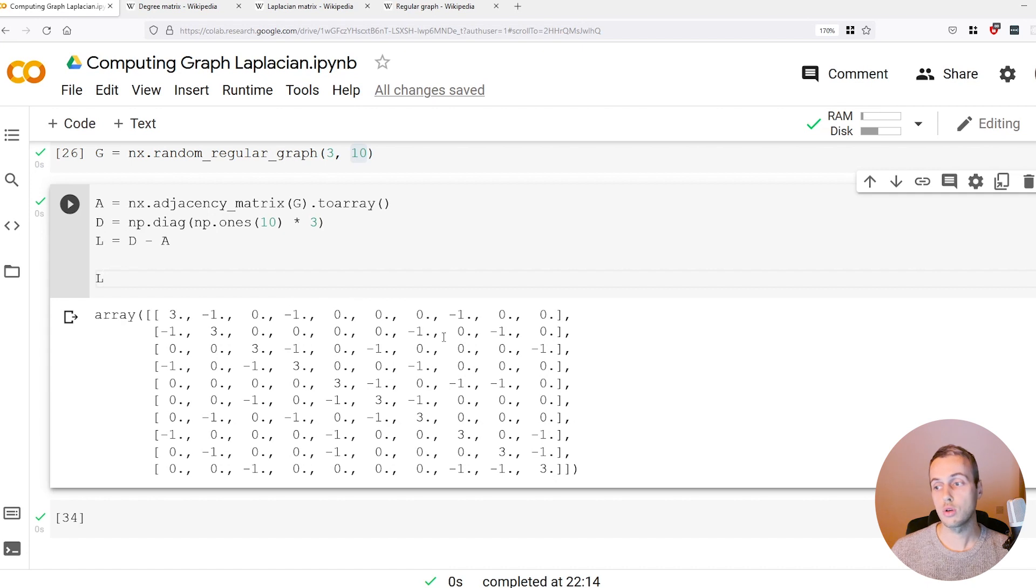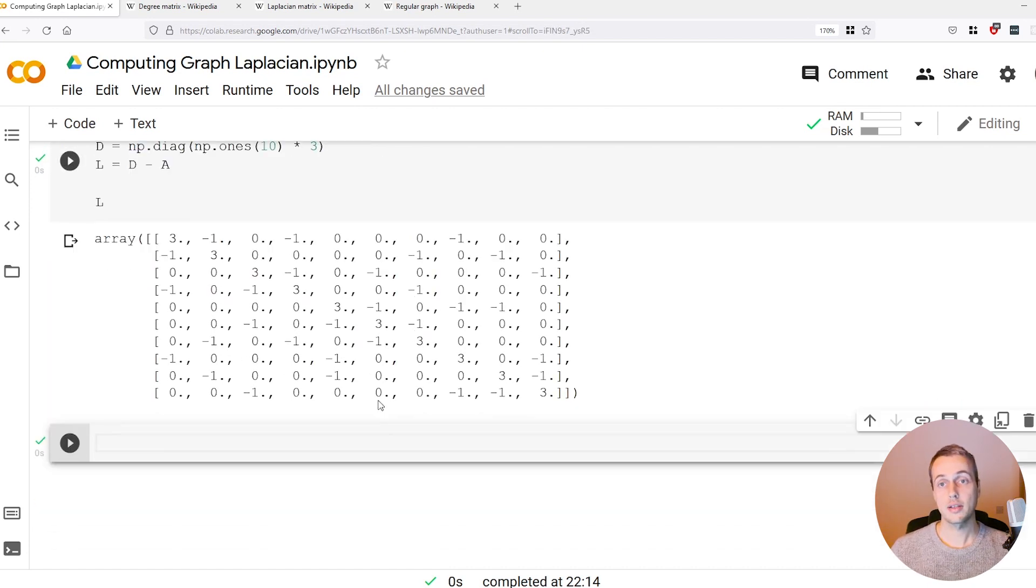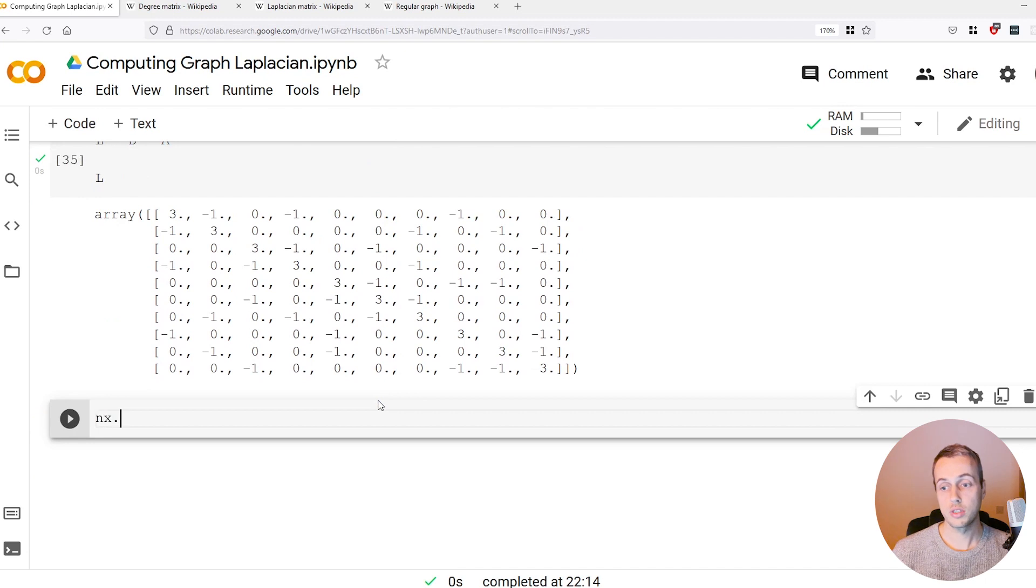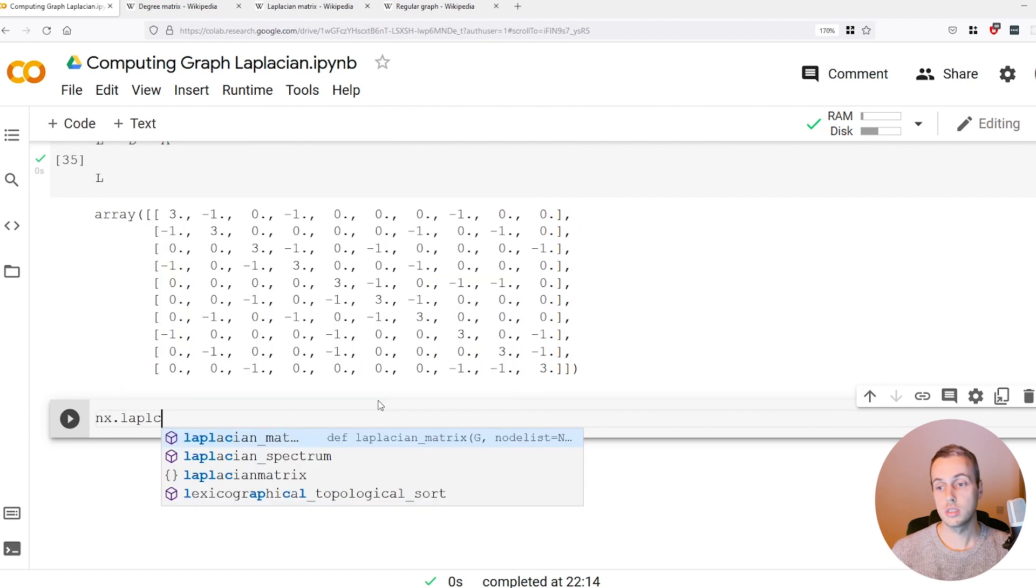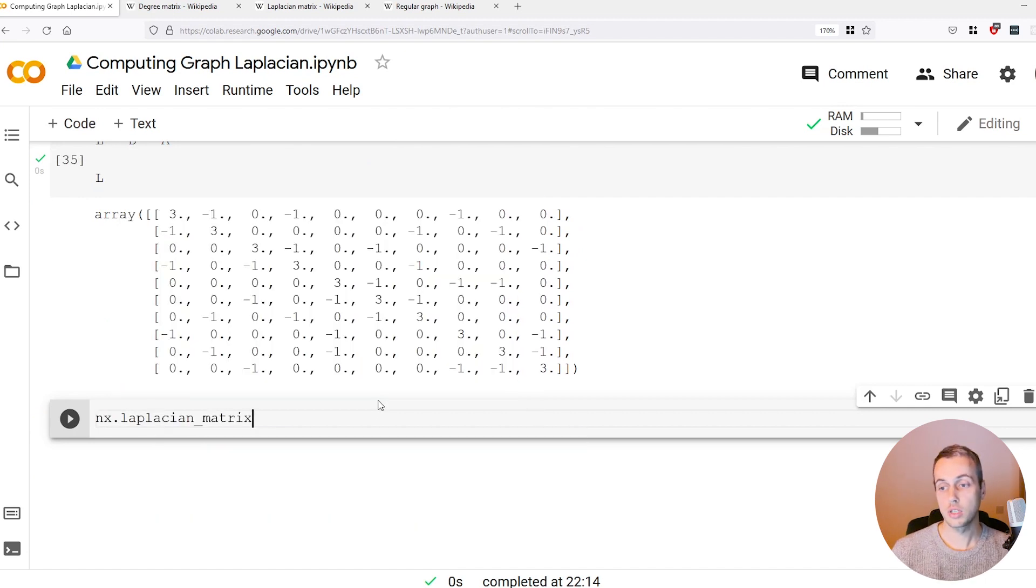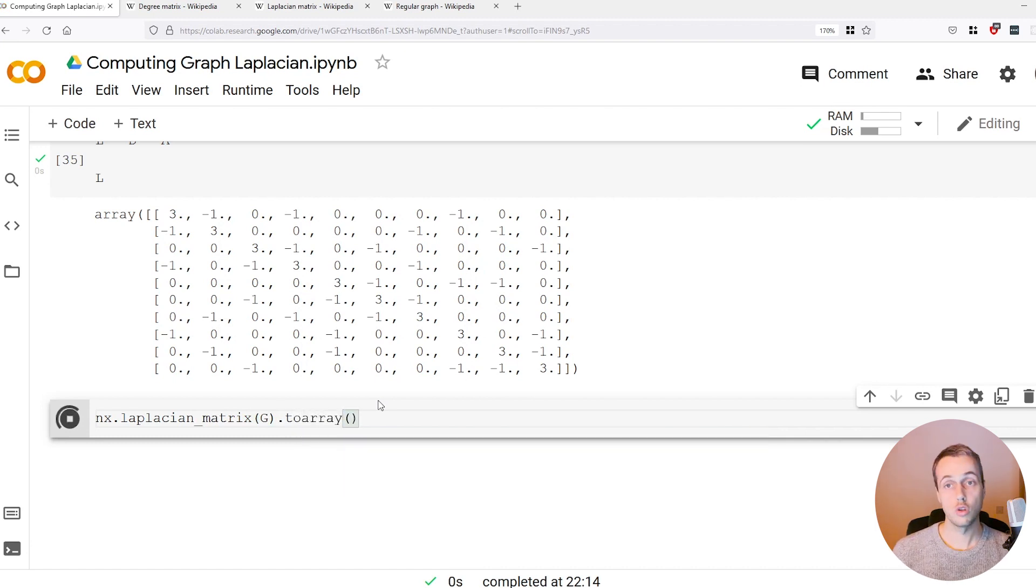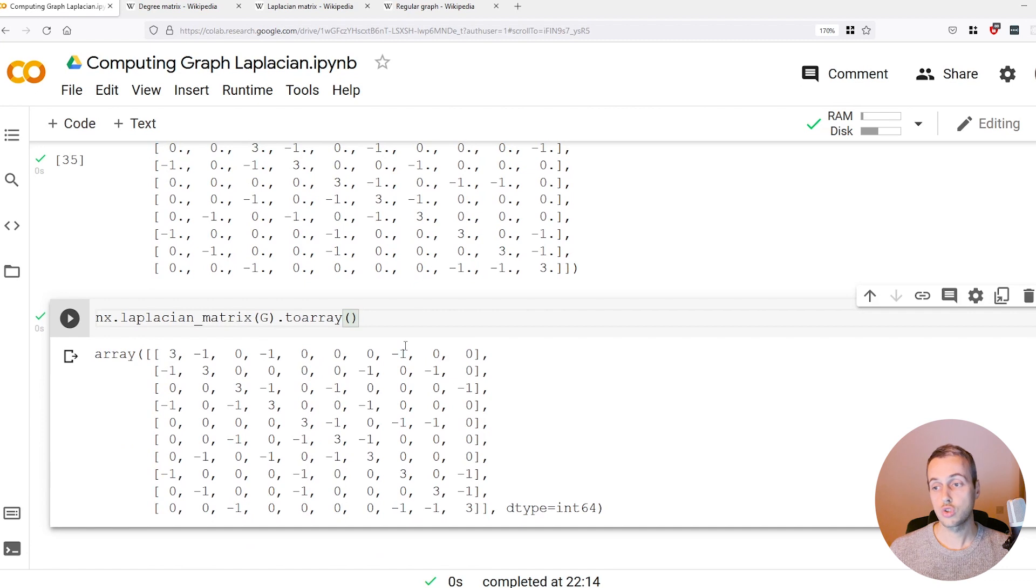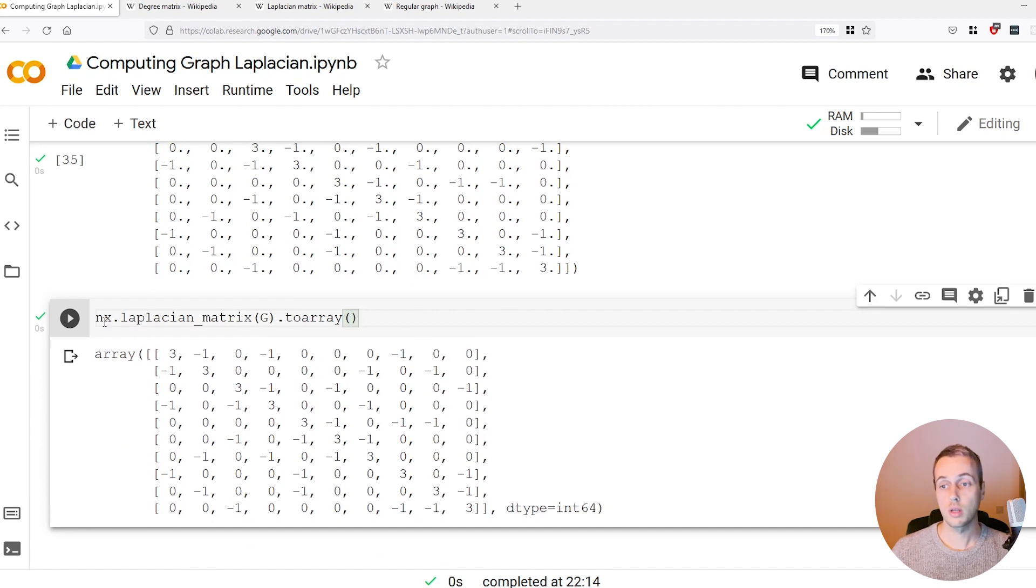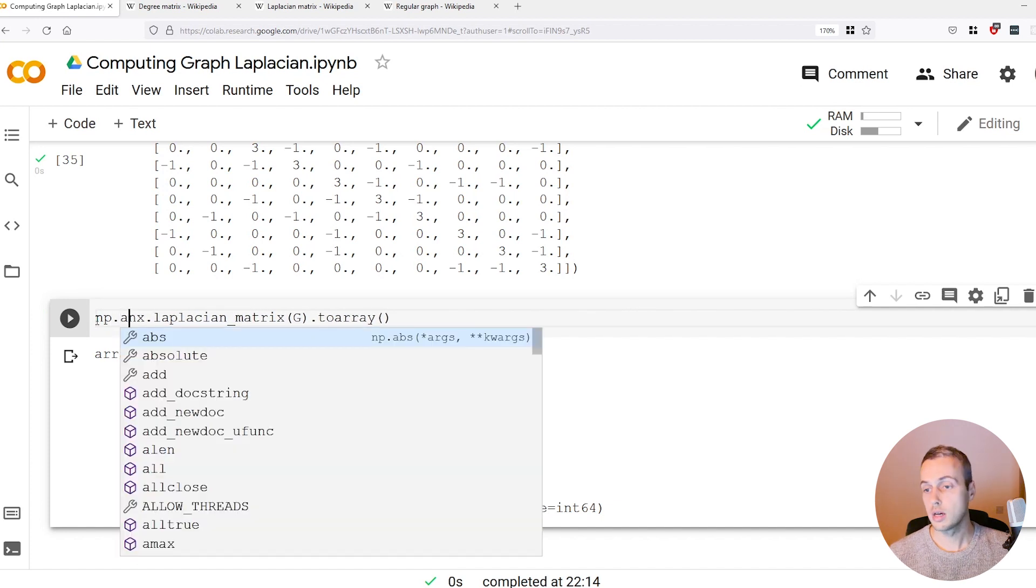If we look at the NetworkX built-in routine for this, it's got a Laplacian matrix function that you can pass the graph to and then we can convert that to a non-sparse array. These should match up.